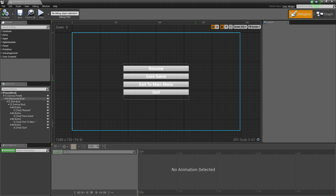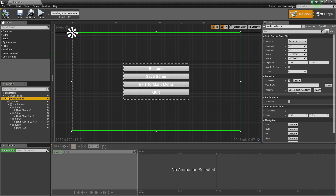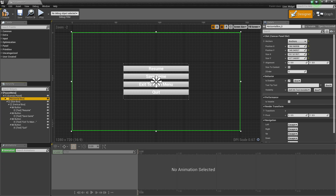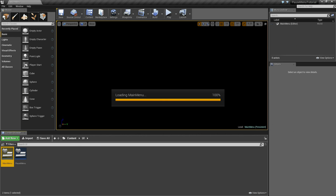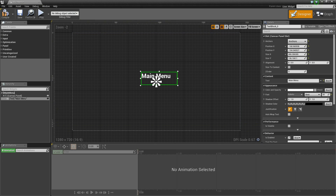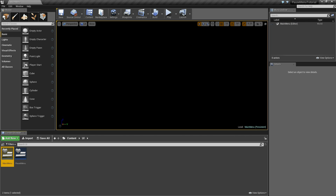Now back in the designer, one last thing I want to do is select this horizontal box and over here where it says anchors, click that and let's anchor it to the center. If we left it anchored to the top left, then when we resize the window it would get stuck and it wouldn't look nice. So let's compile and save that. And let's do the same thing for our main menu — select this text, anchor center, compile, save, X out.